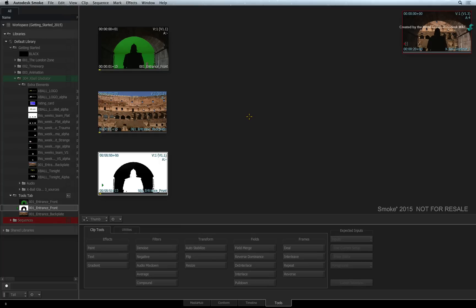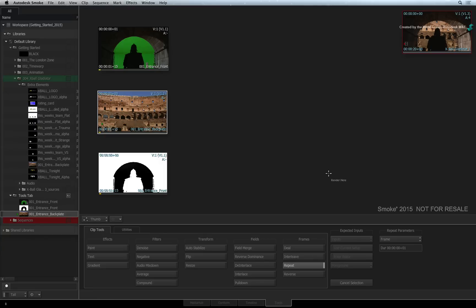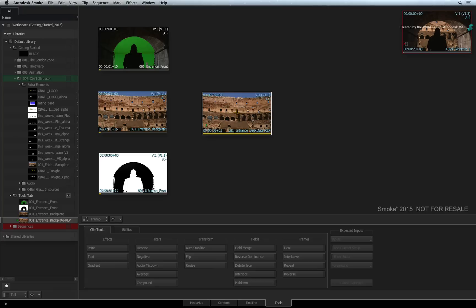Not every tool has an editor to perform an operation. Take Repeat for example. Click Repeat and select a clip. To create a freeze frame or repeat a clip a number of times, set the repeat parameters. To complete this operation, just click in the thumbnail view.